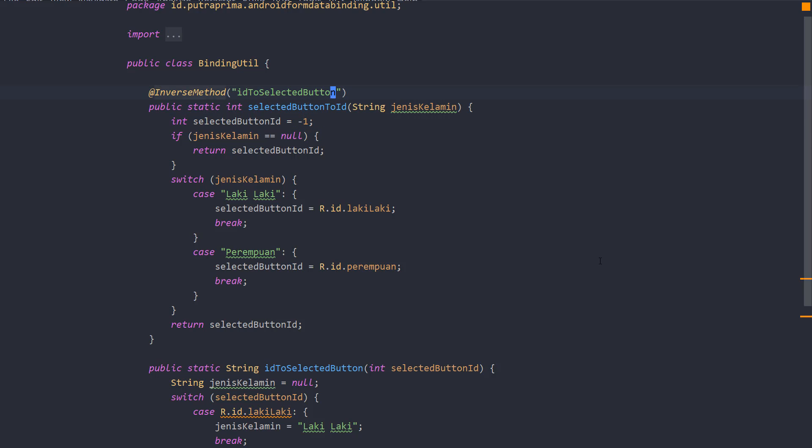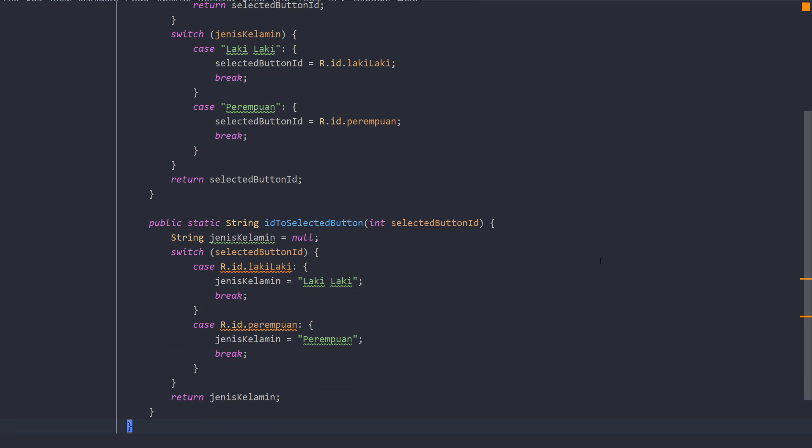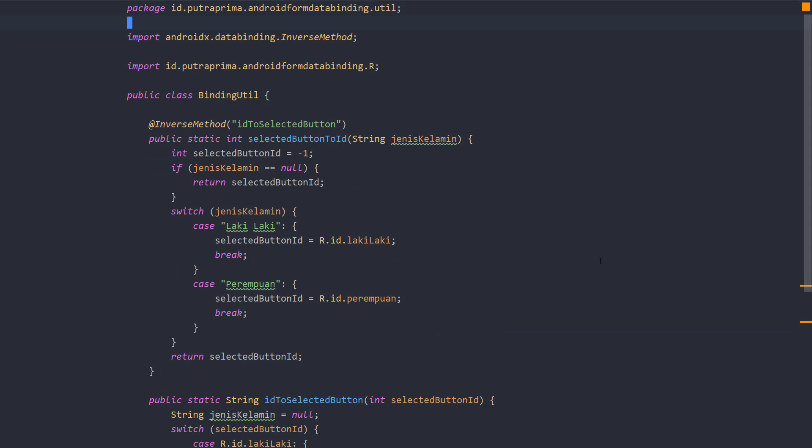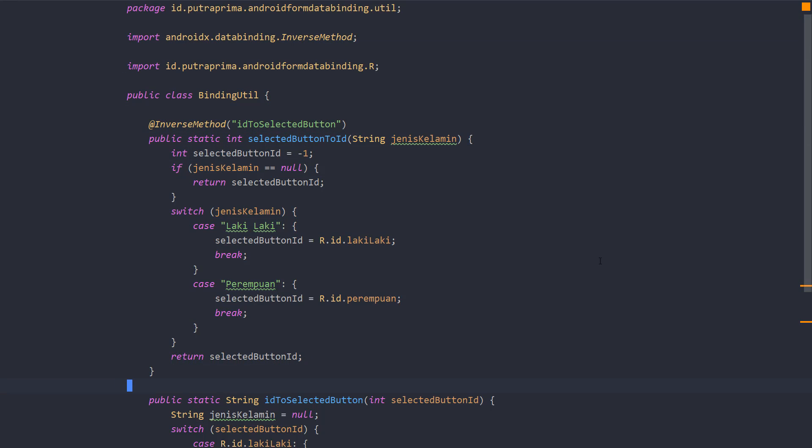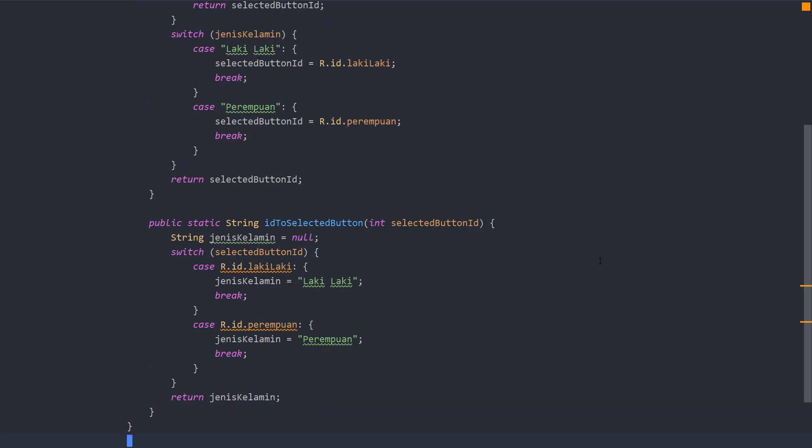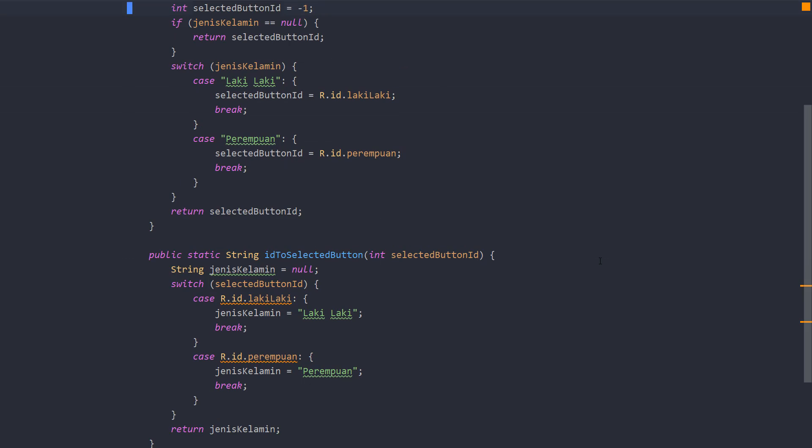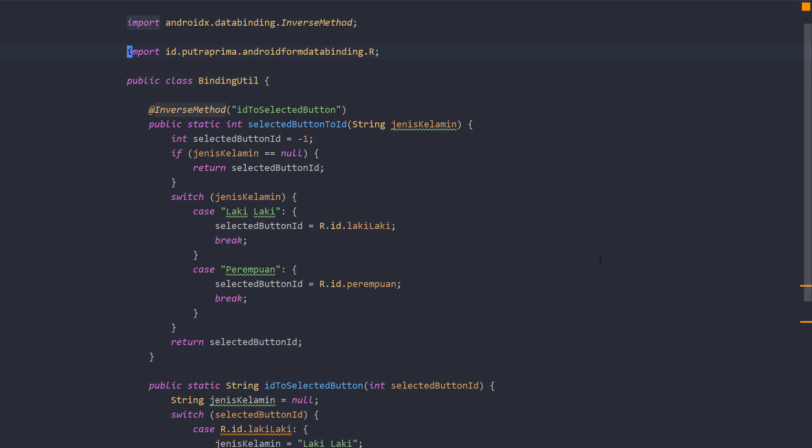So what we do here, we will do the opposite here. Okay, it's only to get the string and then change the selected button ID based on the selected value. That's it.